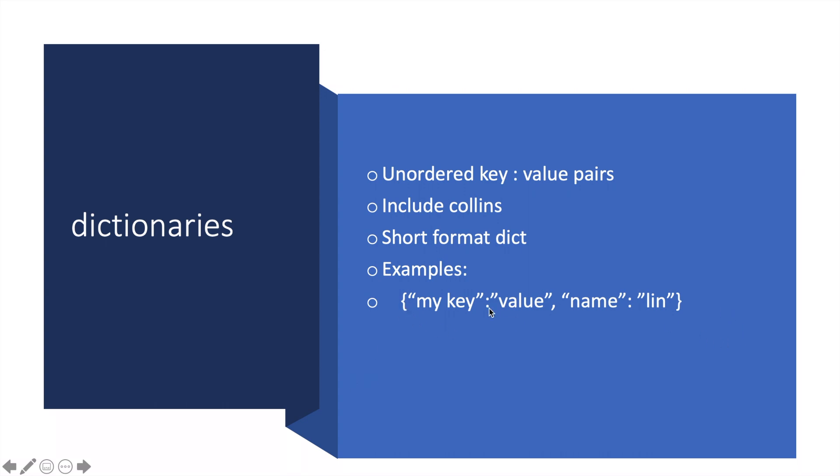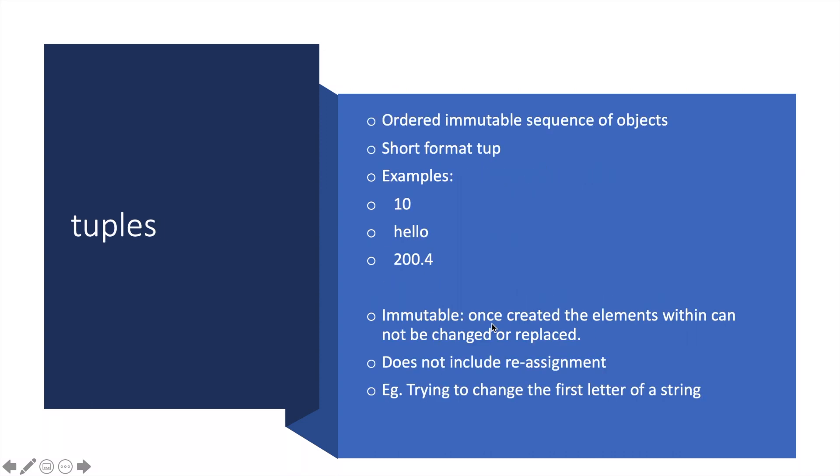Tuples are ordered immutable sequences of objects. The short format is tuple. Examples are 10, hello, 200.4. If you didn't get what I mean by immutable, once you create a tuple, you cannot replace or reassign any element because it's immutable.